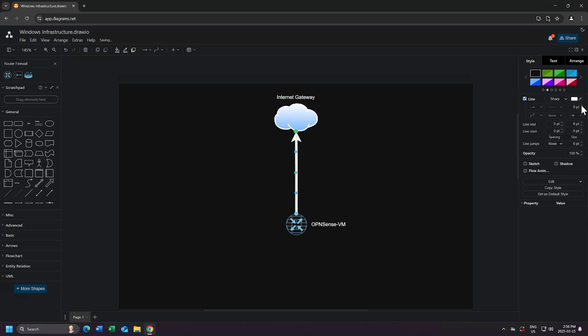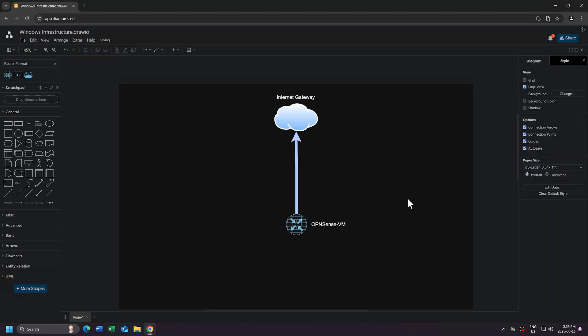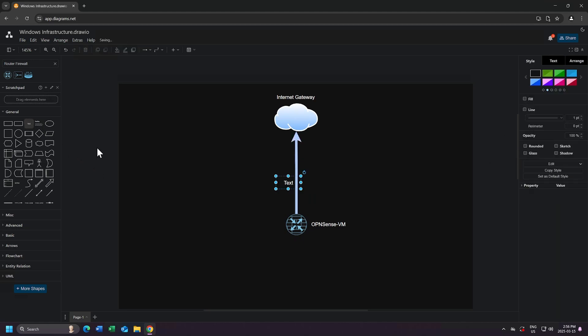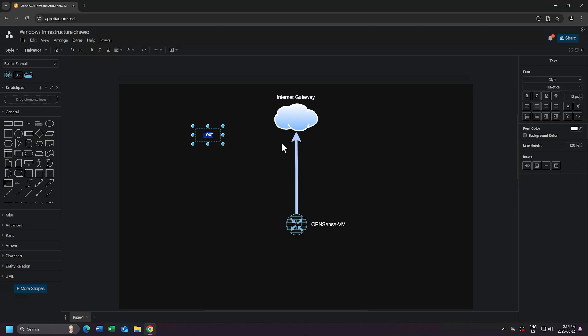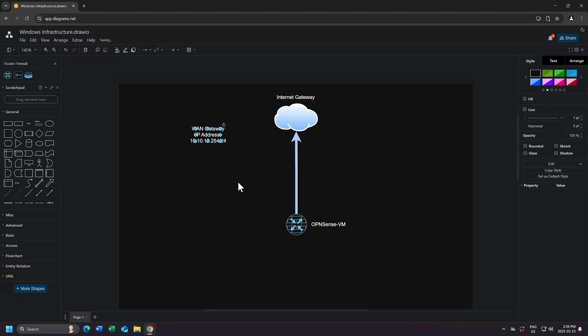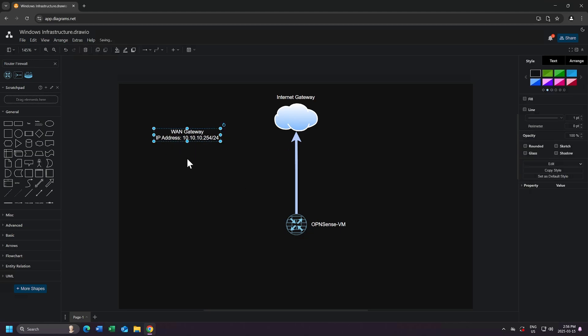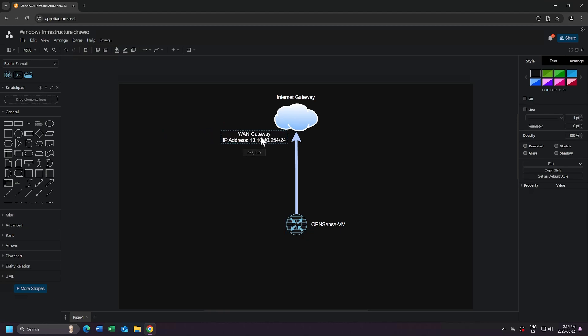Next, I'll create some more text to define my Internet Gateway connection. I'll give it the name 1Gateway, with the IP address 10.10.10.254.